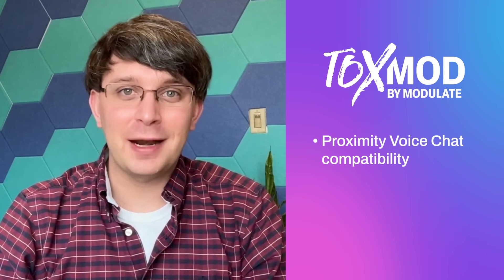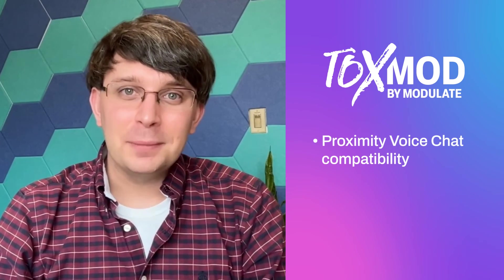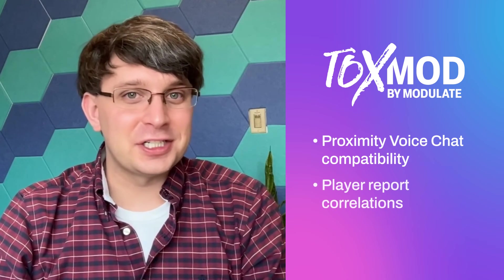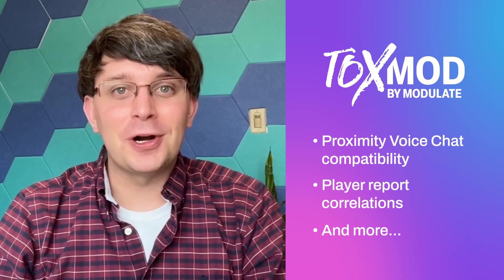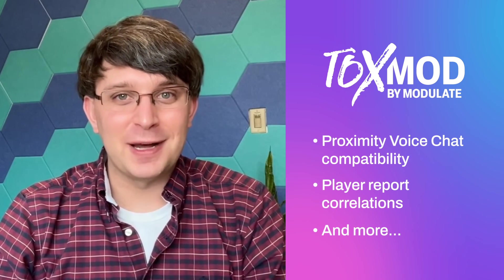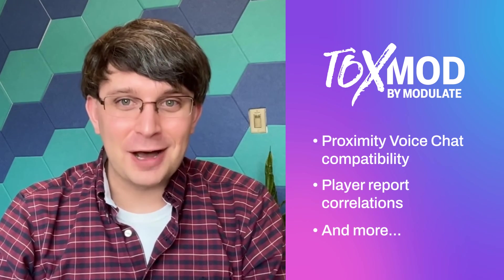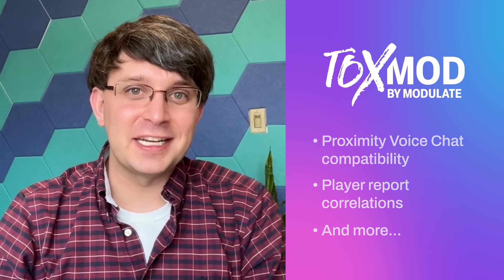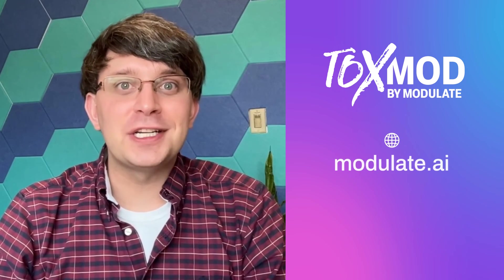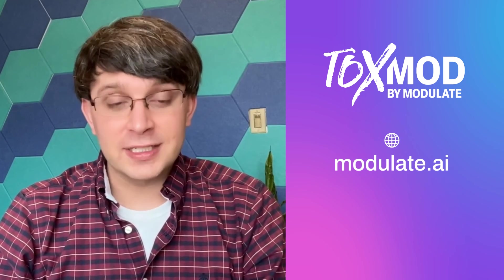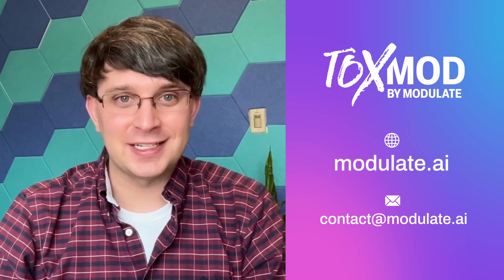Thanks for joining me for a quick overview of Toxmod and how it works. But there are so many more features and customizations like proximity voice chat compatibility, player report correlations, and more. So if you want a deeper understanding of Toxmod and how it helps combat toxicity in gaming, visit our website at modulate.ai or send us a message at contact at modulate.ai.